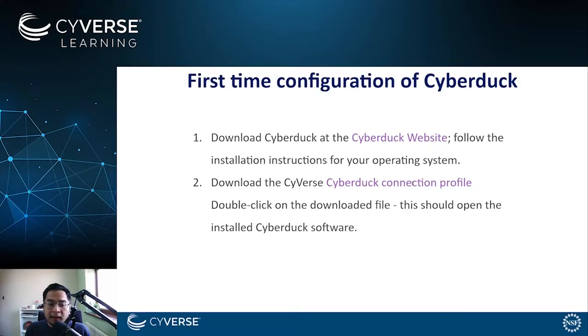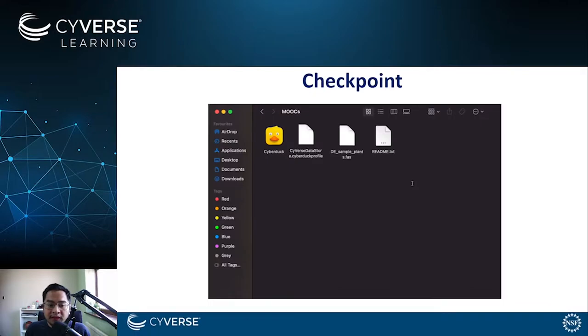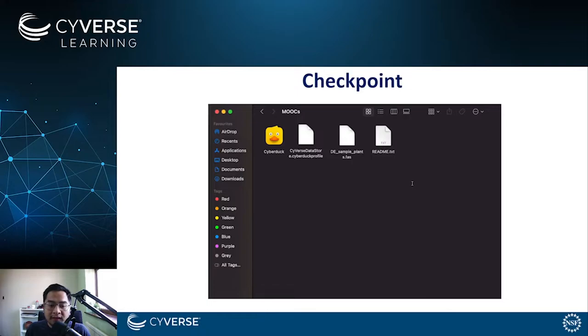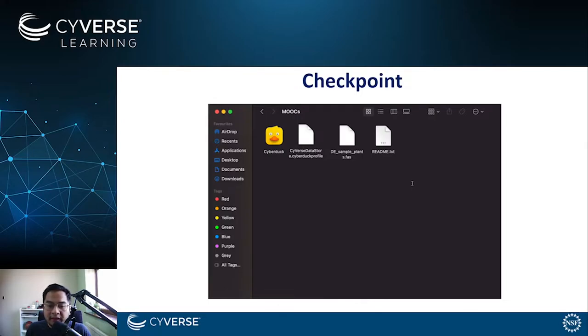By now, you should at least have the following files on your local computer. The first one is the installed Cyberduck application. And the second file here is the Cyverse data store Cyberduck profile. The rest of the files are files downloaded from the previous tutorials, which we will try to upload on the data store in this tutorial.